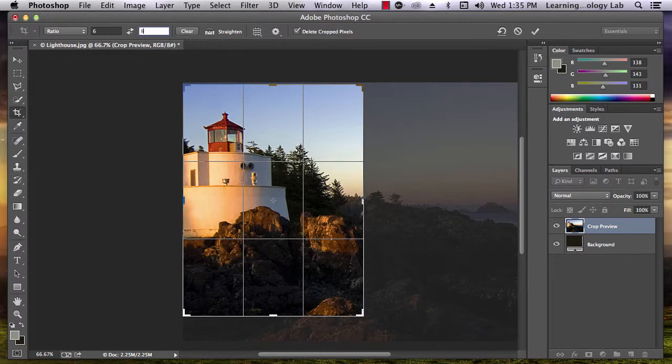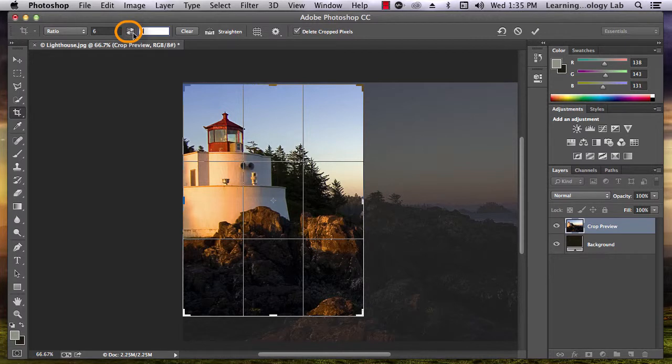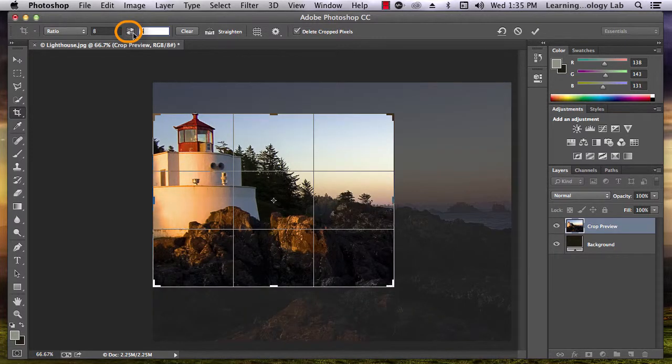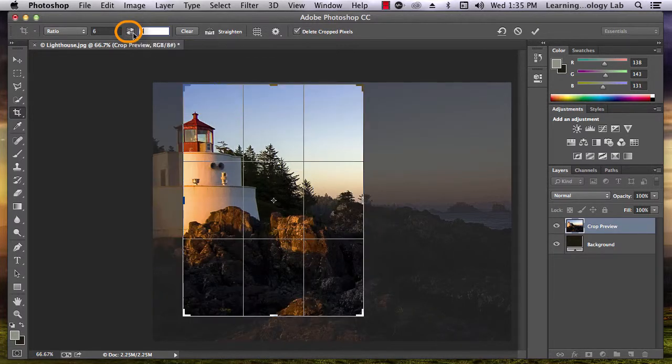If you want to change the crop box from portrait to landscape or vice versa, just press the change button and it will switch. Press it again to switch back.